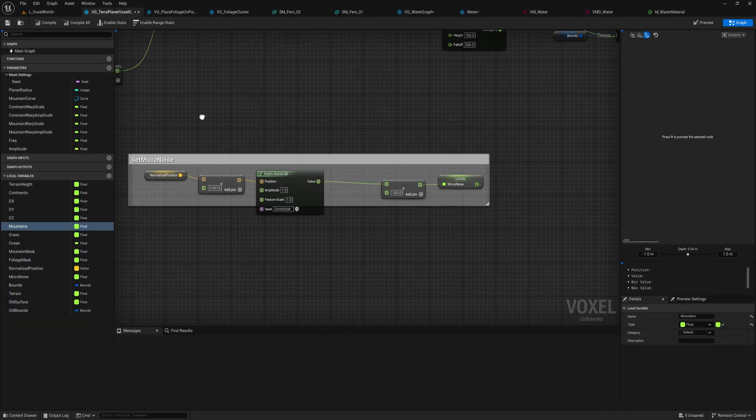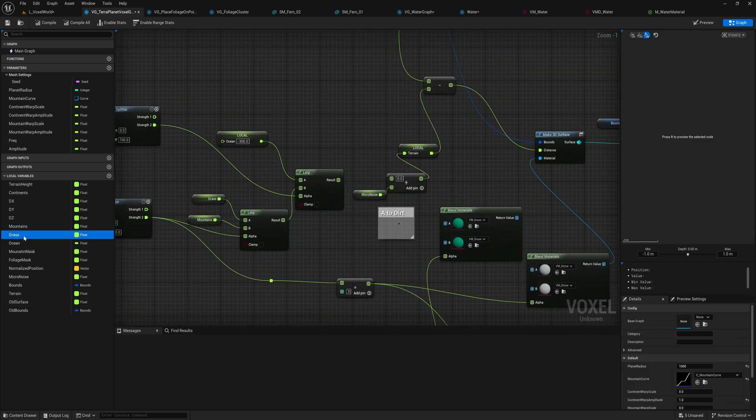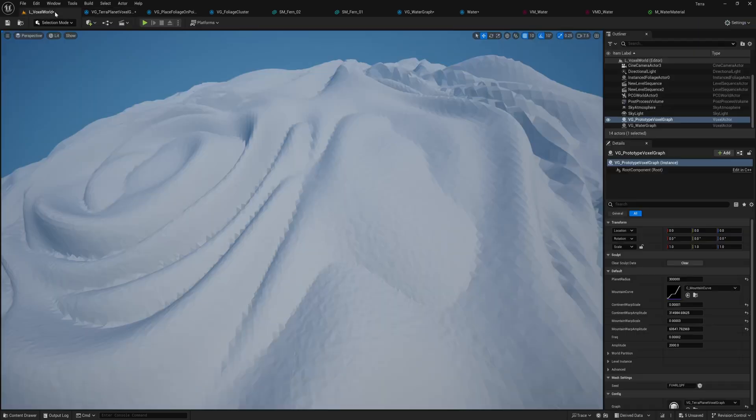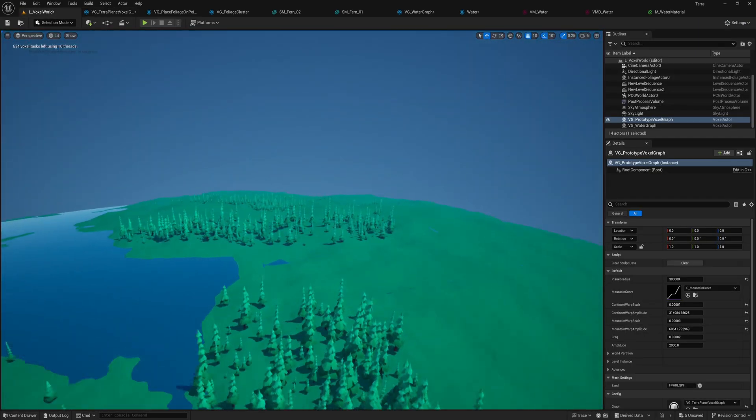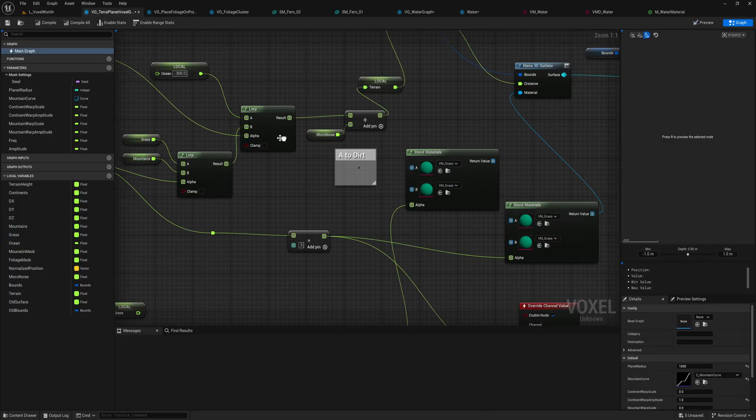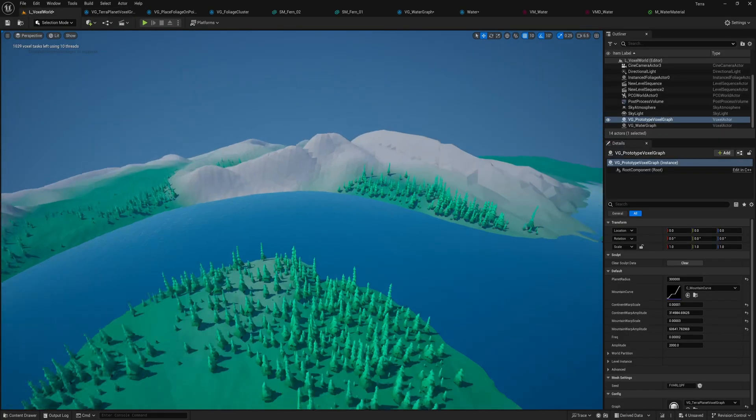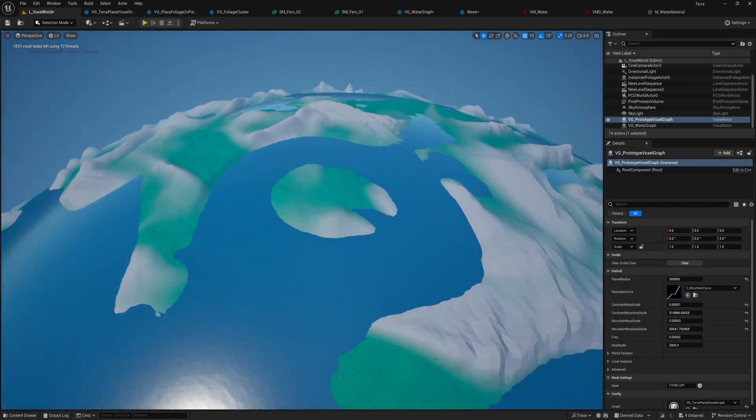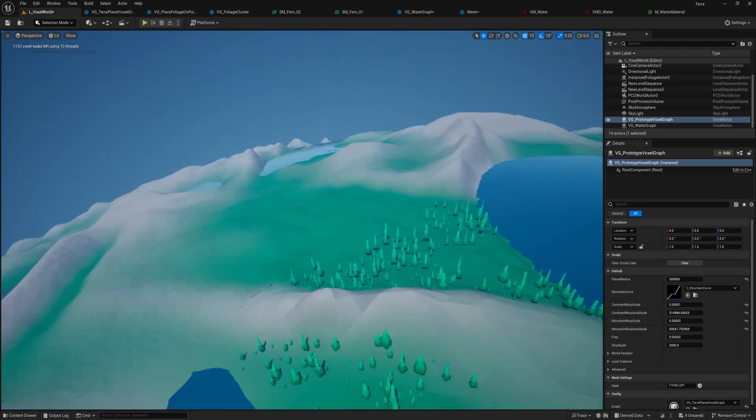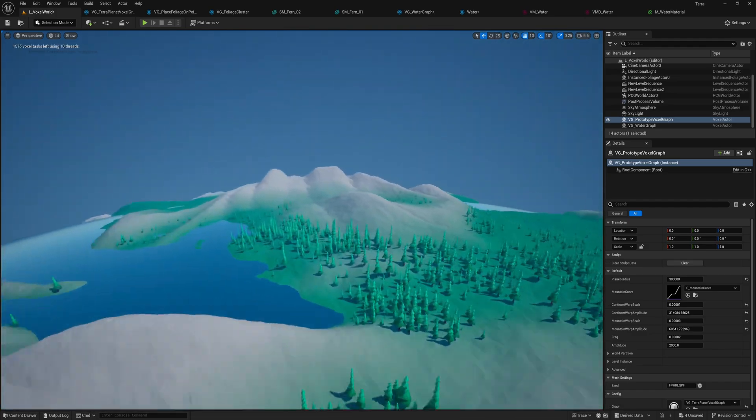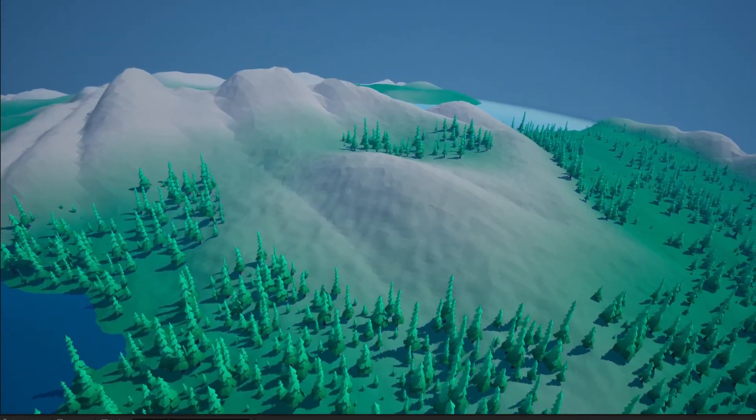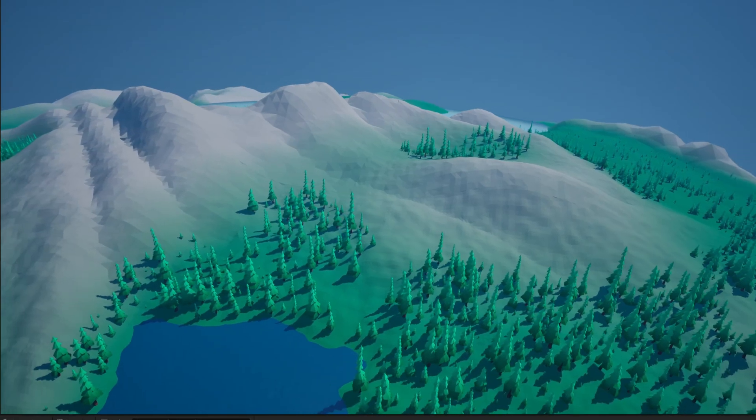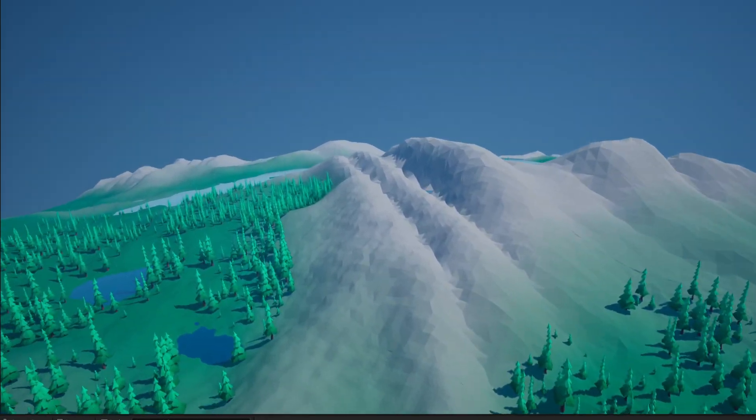So now that we have some interesting mountain shapes, I added another noise function to make the green forest areas, and blended between the two using yet another noise function. And voila! We have a landscape with interesting mountain shapes, big forests, and grassy fields. Look at these mountains. It's crazy how all of this is created with just math. That's amazing.